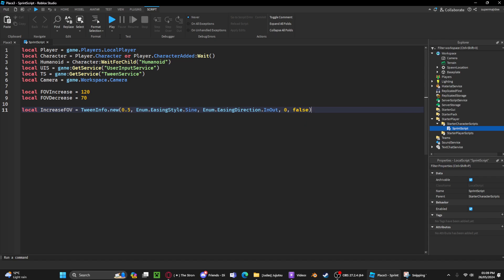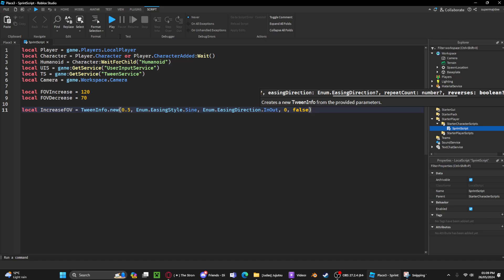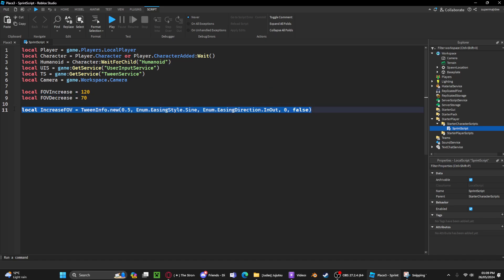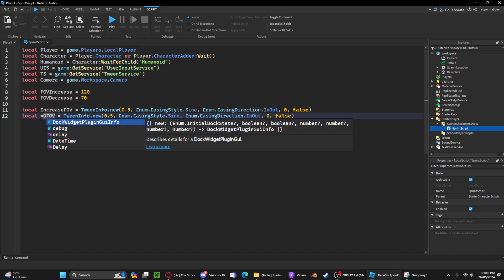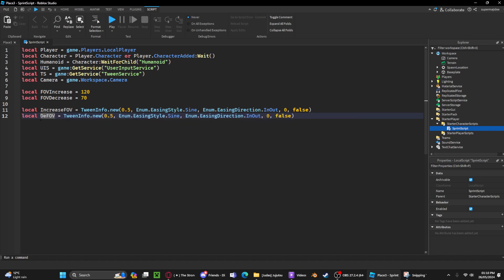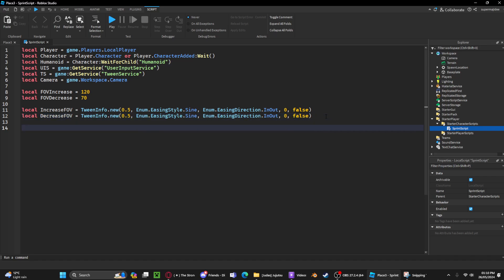This is basically so when a player lets go of shift while the FOV is still increasing, it'll just go back to 70, the default. We can copy this, create the line, change increase FOV to decrease FOV like that. Now we can get the user input